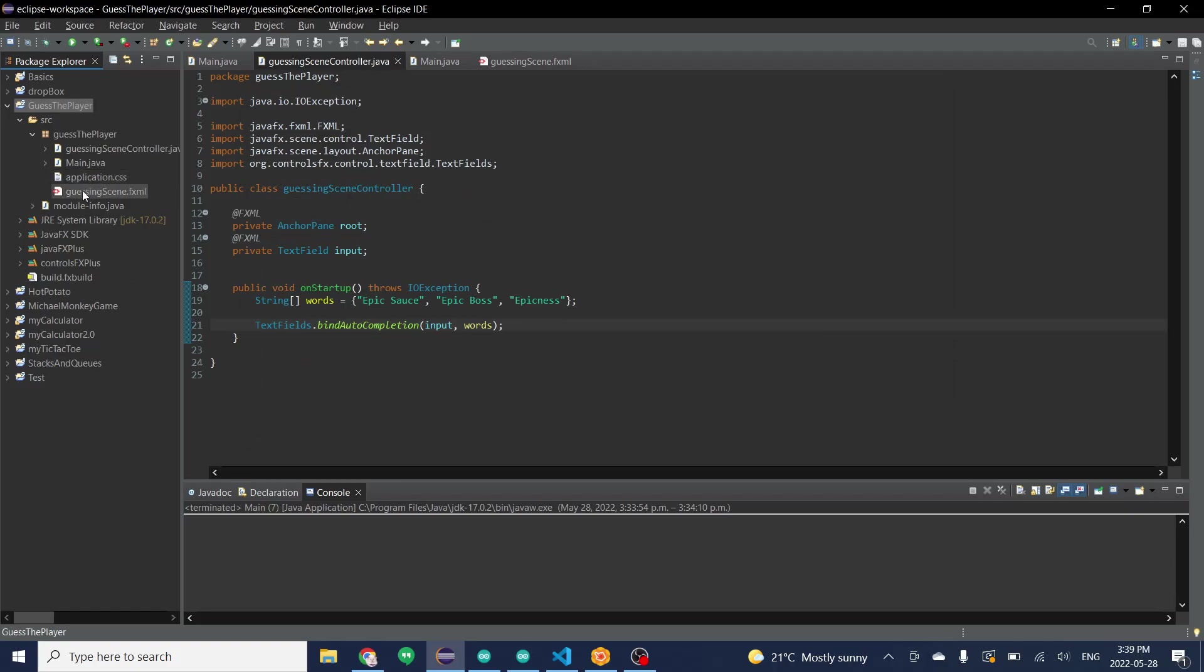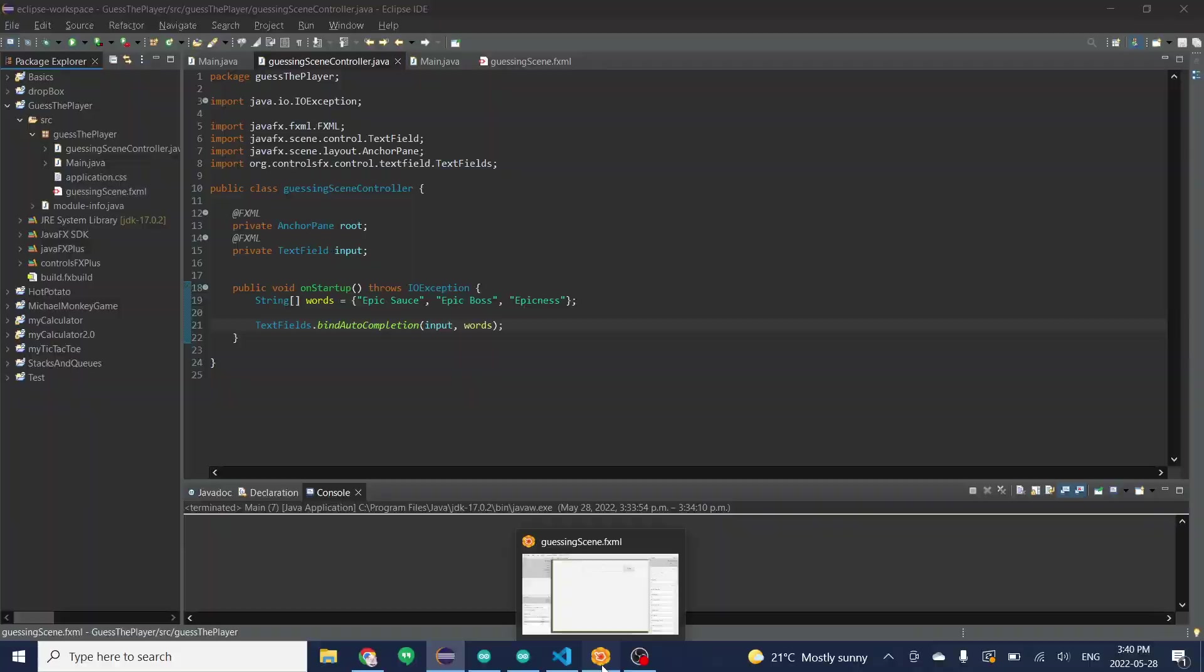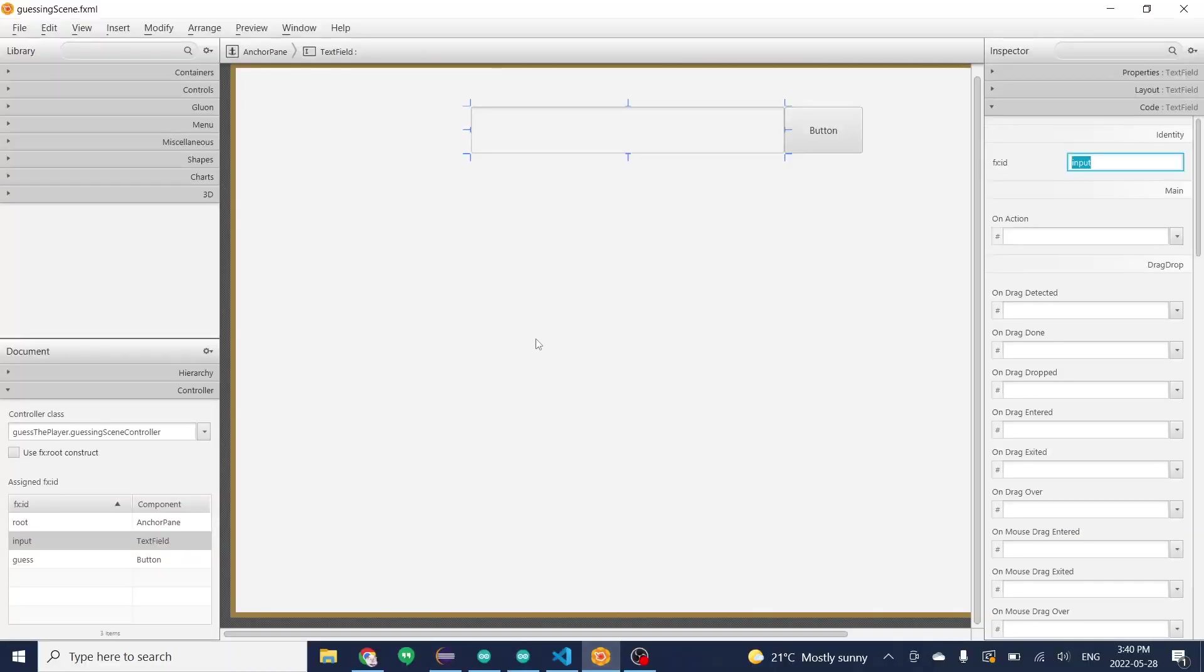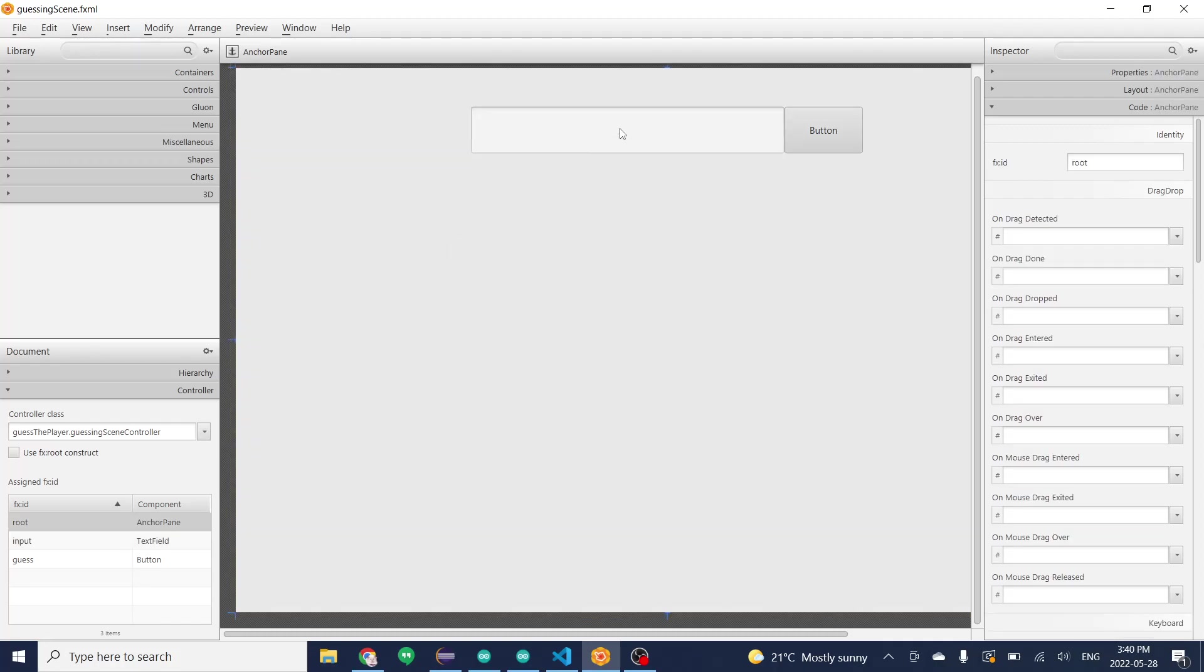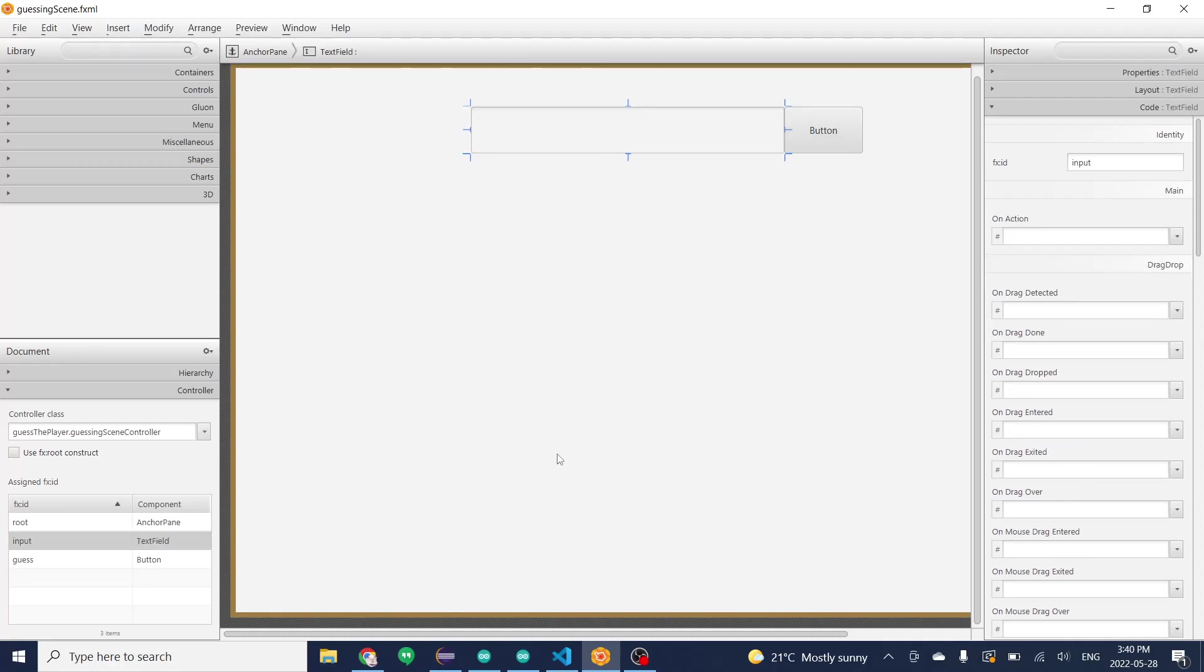From here we're going to then look at our FXML page. You're going to open that in Scene Builder or whatever you want. You're going to first just make a text field. It doesn't matter where, what size, or anything about it.